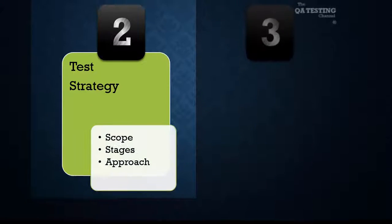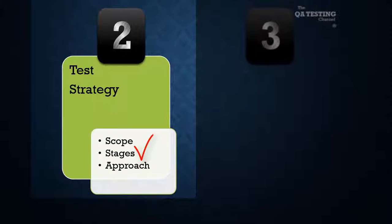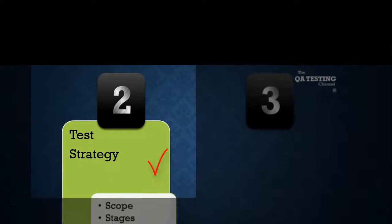Number two, test strategy. We define the scope, stages, and approach.